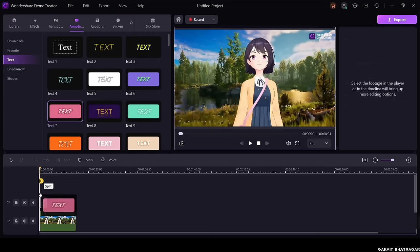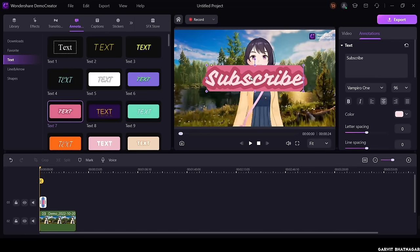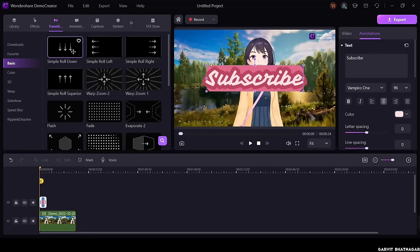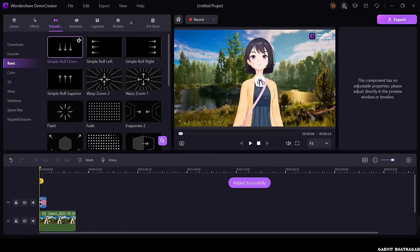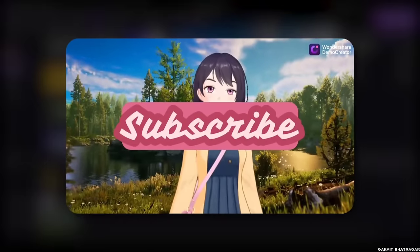Like here I took a background, added some text over it from the annotations option, and then I simply added some transitions over it. That's it, and see how cool it is looking.